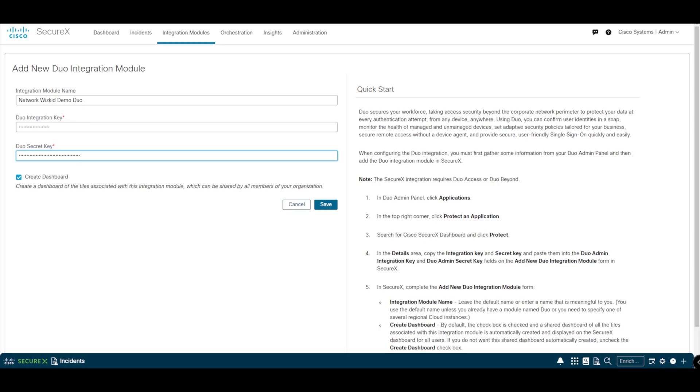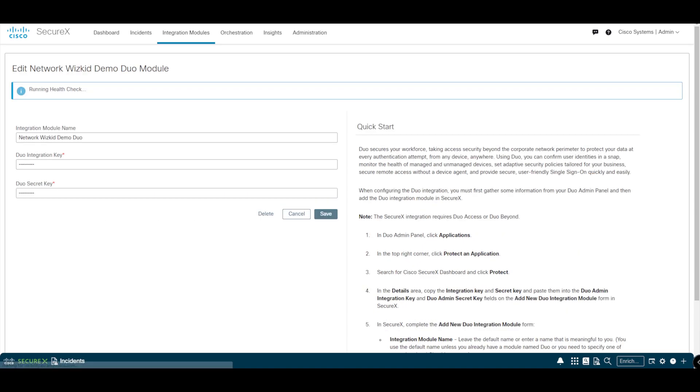The last step here: we have the option to create a dashboard which is going to give you tiles that are associated with the actual module that we're installing now. I'll just leave that as default and then we'll click Save. That's it - you can see that this integration module has no issues and that is now done.